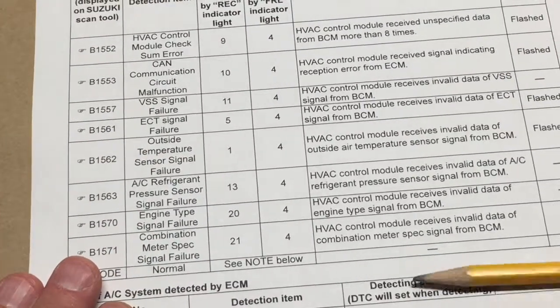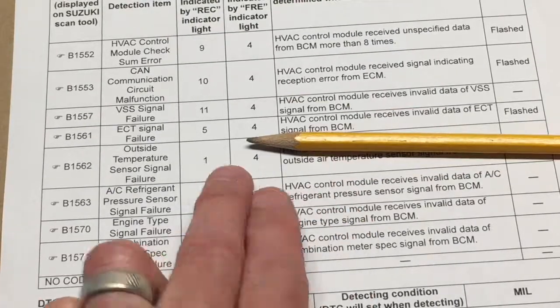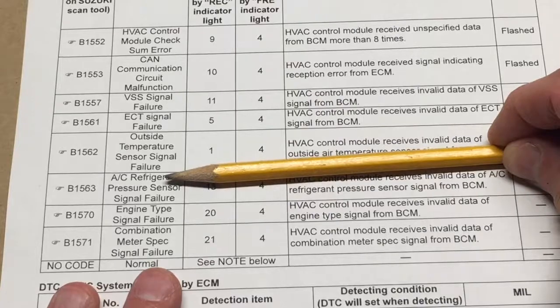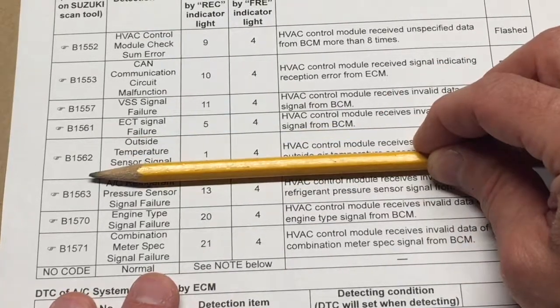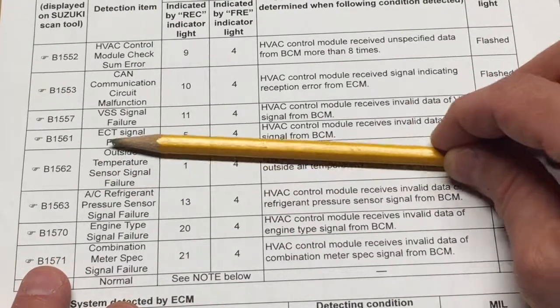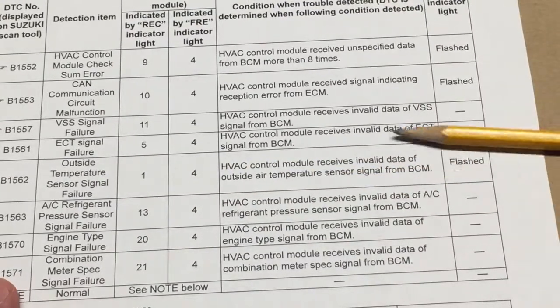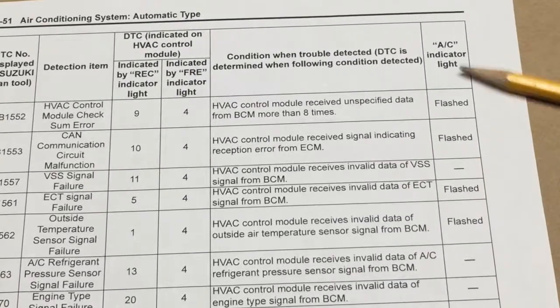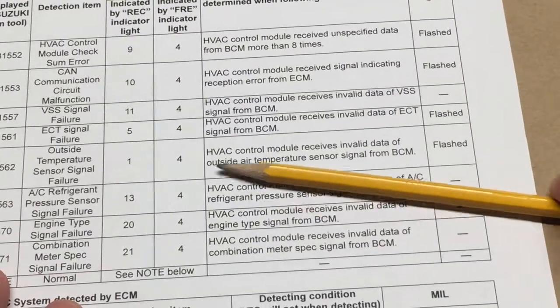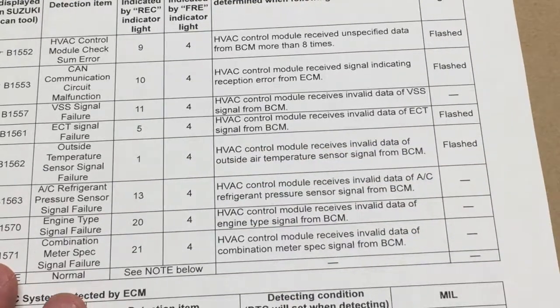So if you recall, on my car we actually had the code: four and one. Again, keep in mind they're flipped. So we had the four and the one. This is the B code that you would actually be able to pull with a scan tool - it would correlate, or translate, to the outside temp sensor. This is basically the failure detail, and the AC indicator was in fact flashing. So this is the code that we had on my car.